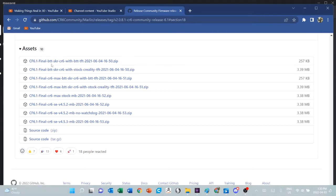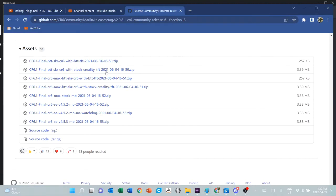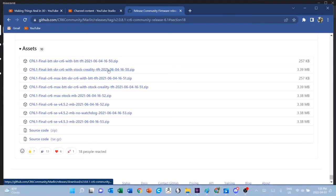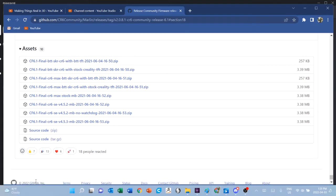In my case, I have a BTT SKR CR6 motherboard and I have the stock Creality TFT, so this is the file that I want. If I download the one I want, I just have to click on there and Windows will hopefully download it to my downloads folder.